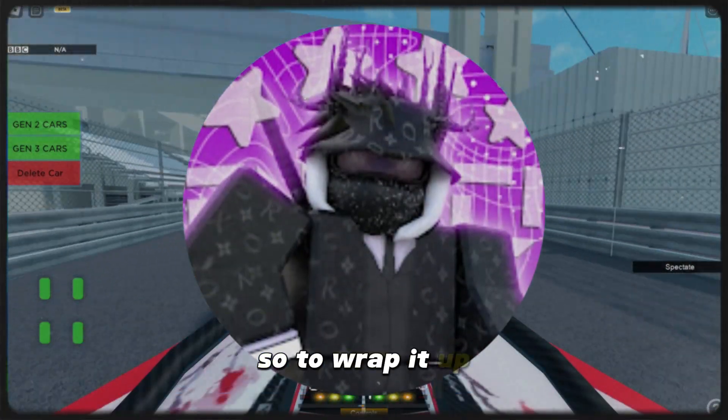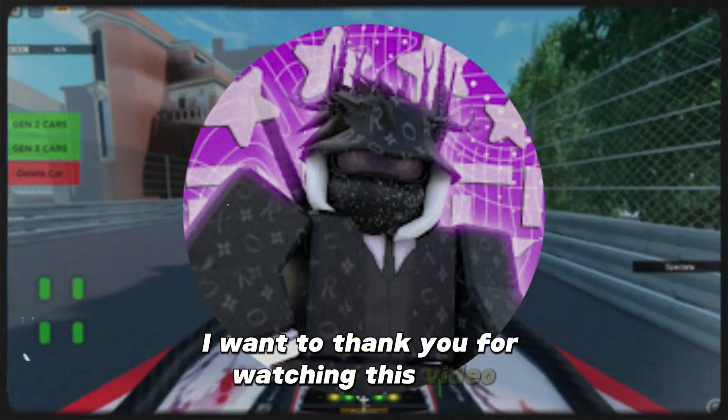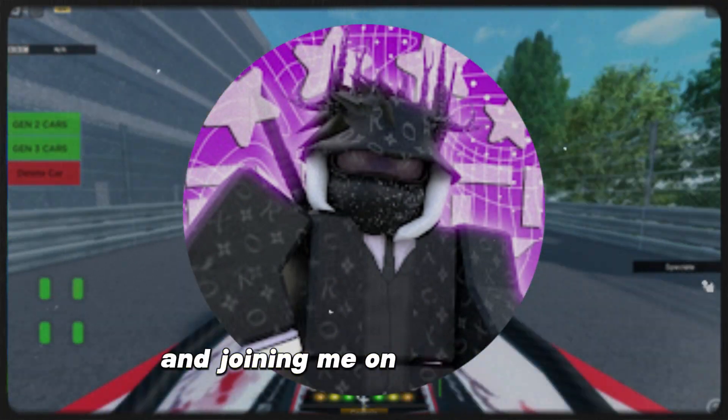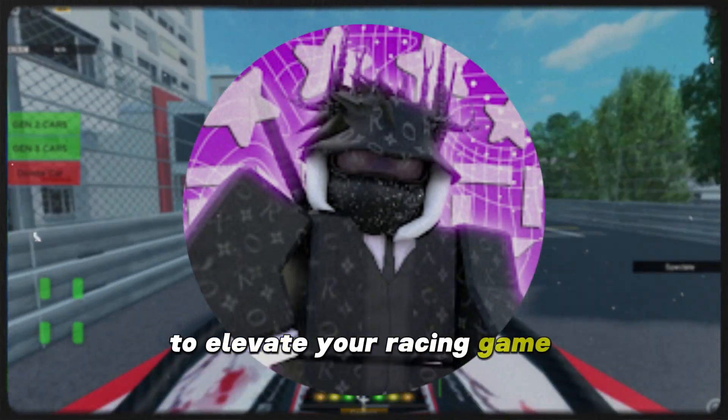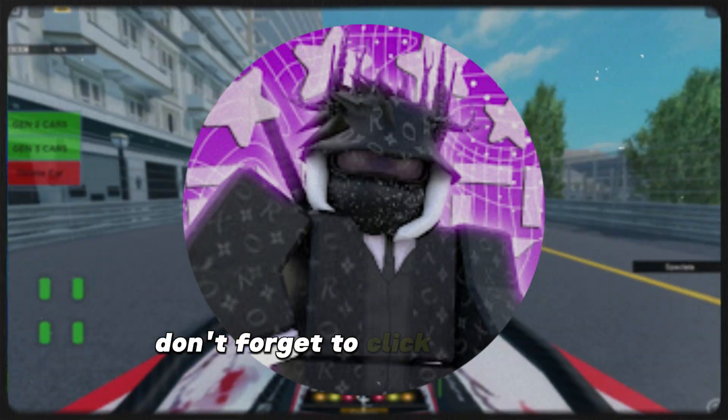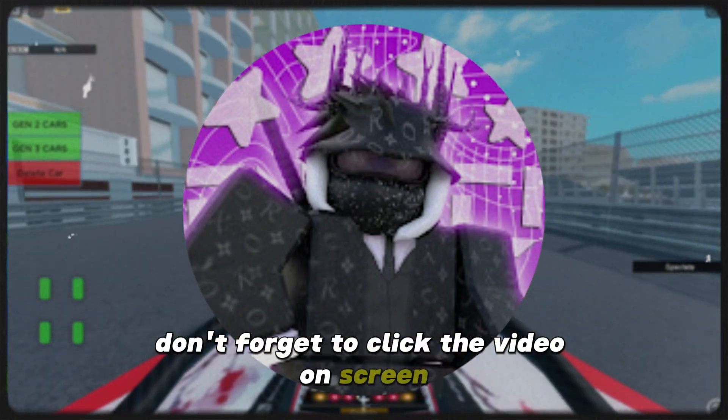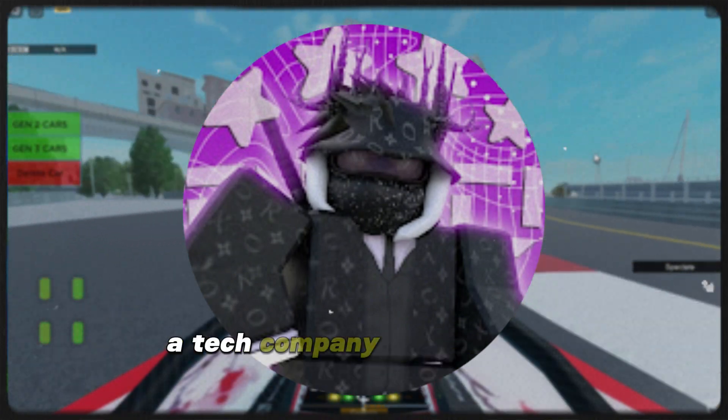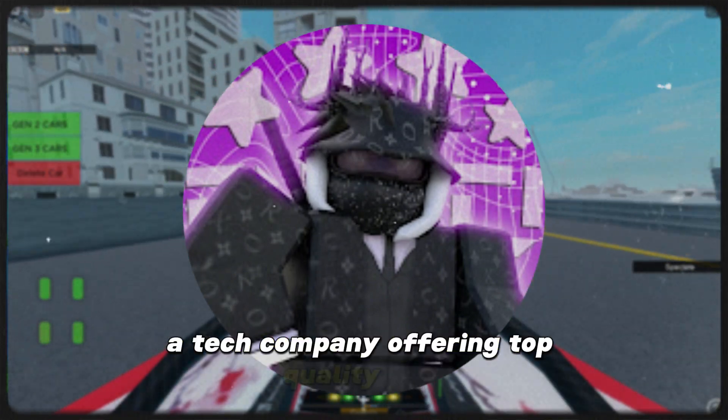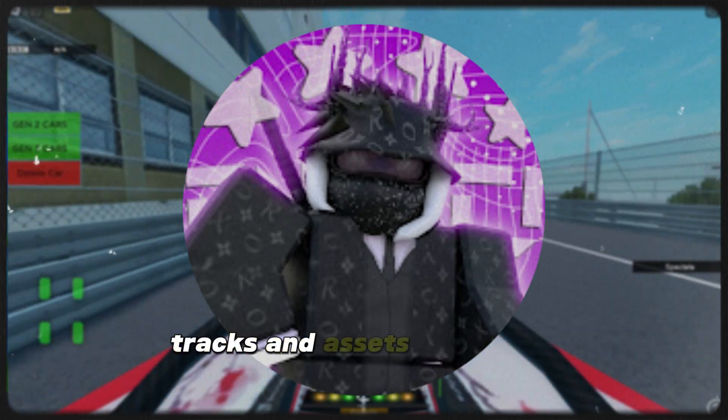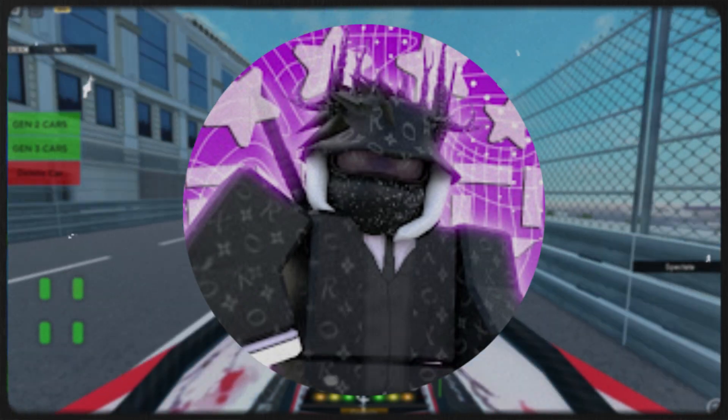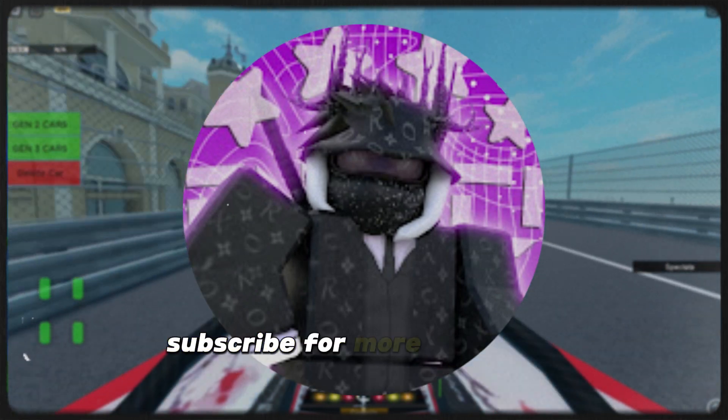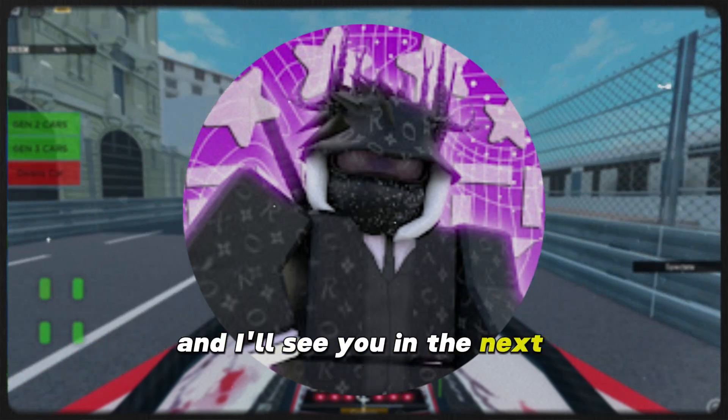So to wrap it up, I want to thank you for watching this video and joining me on this journey to elevate your racing game experience. Don't forget to click the video on screen to check out Ultima, a tech company offering top quality cars, tracks, and assets for the Roblox racing community. Subscribe for more awesome content and I'll see you in the next video.